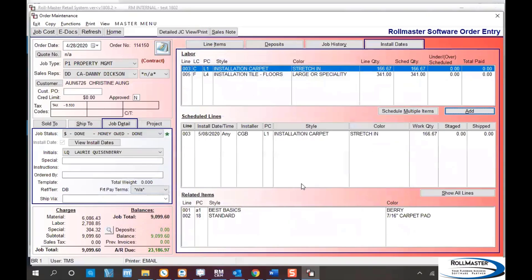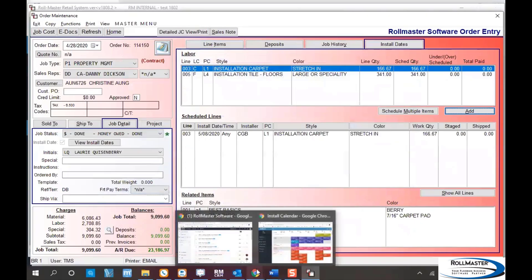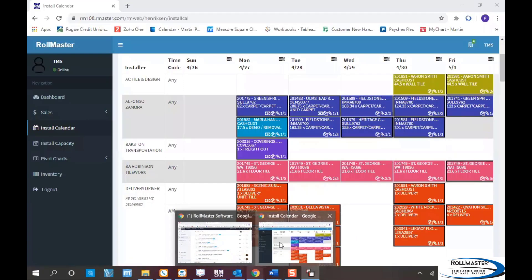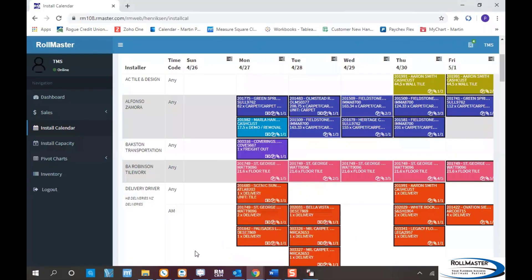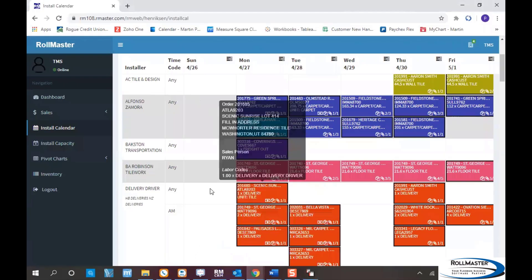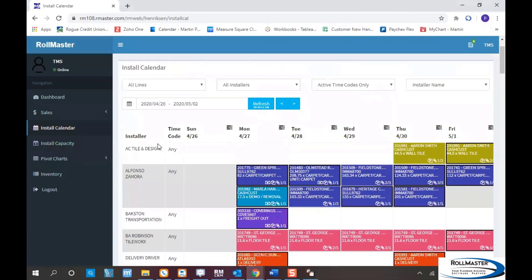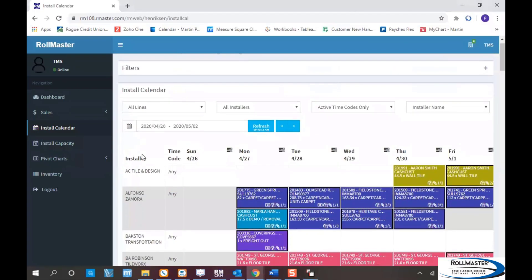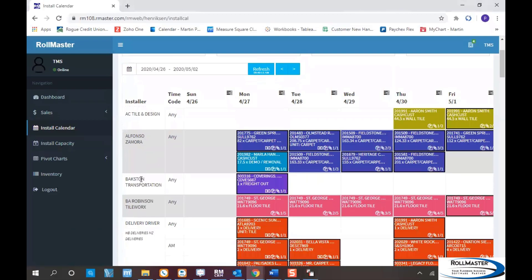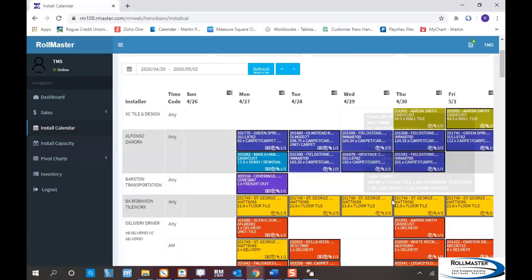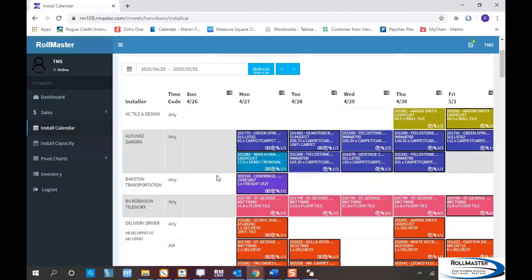By doing that step, we create the electronic work order in the mobile app on the installation calendar. Switching over to the calendar, I can see all my different installers on the left, what day of the week it is, where they're working, and it's color-coded based on product.